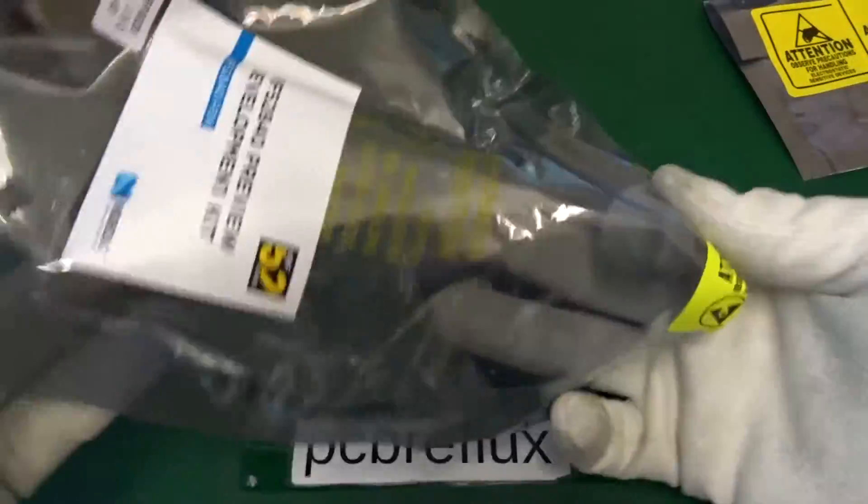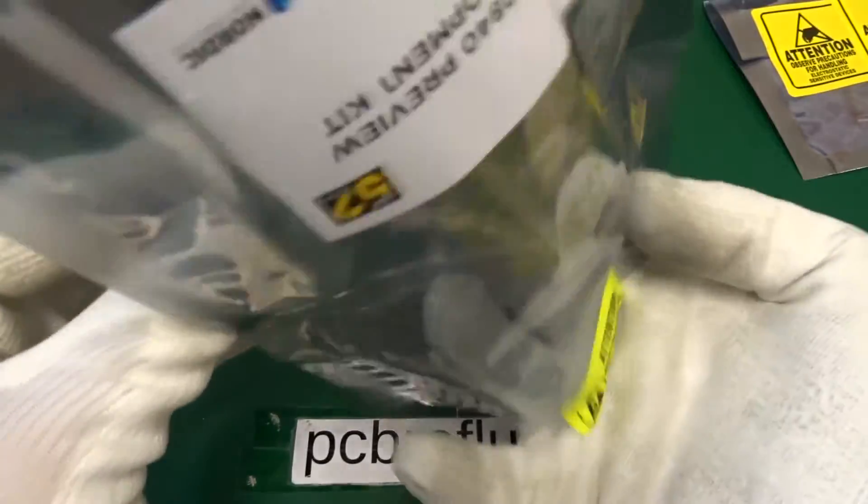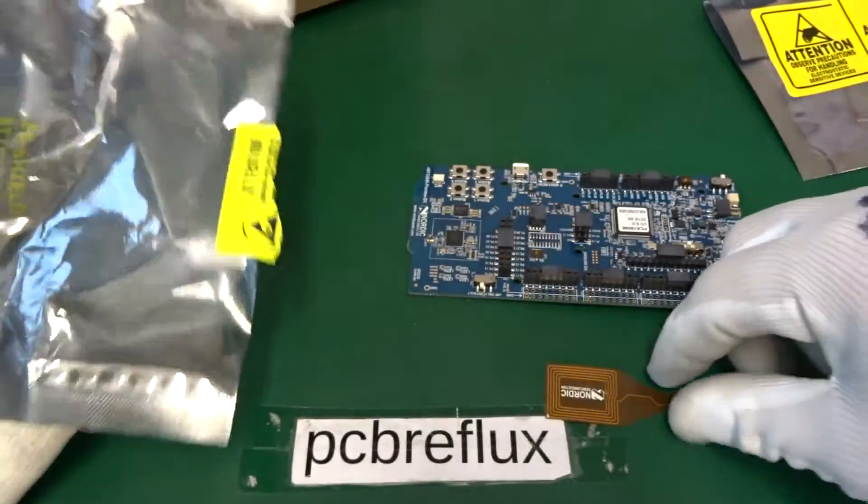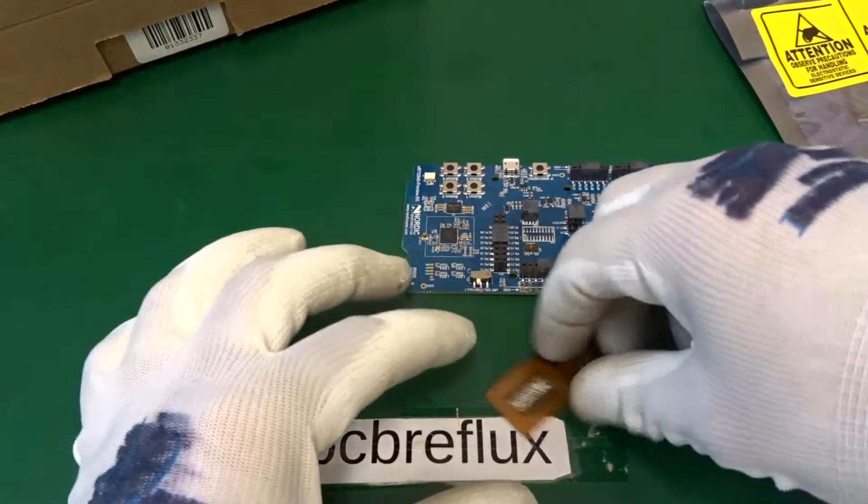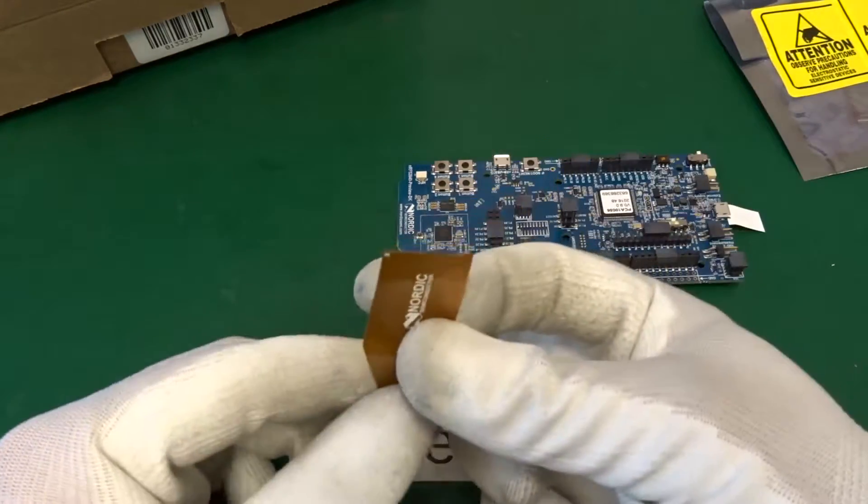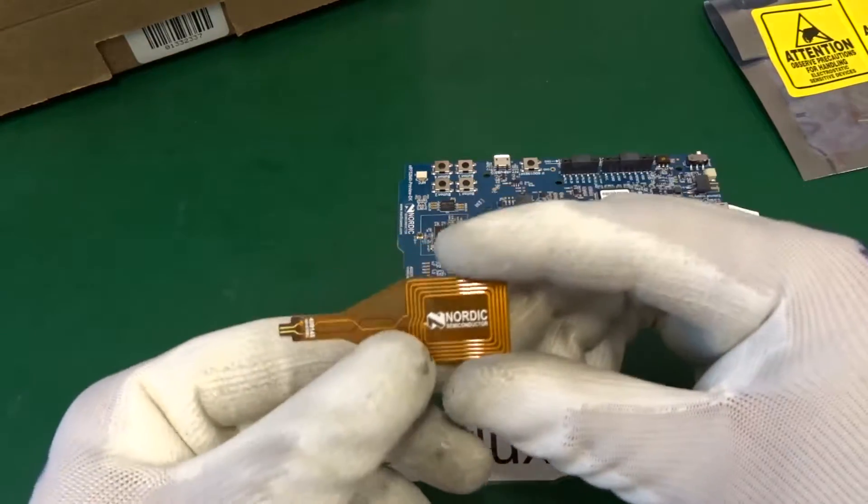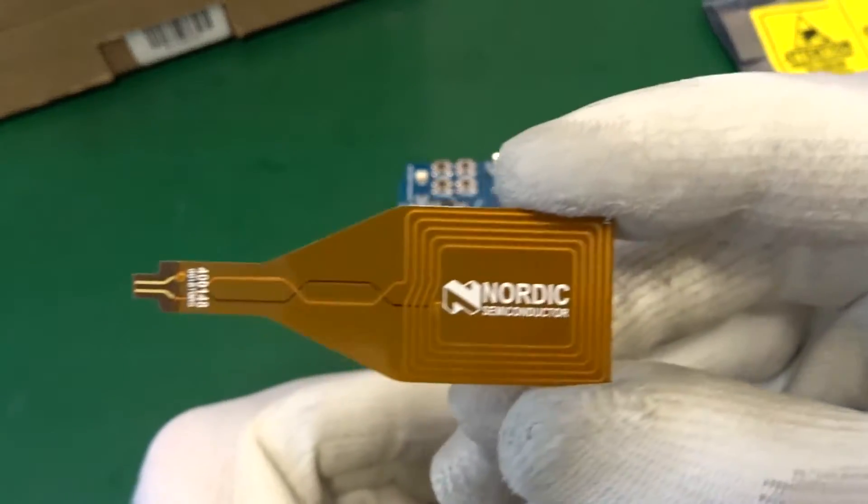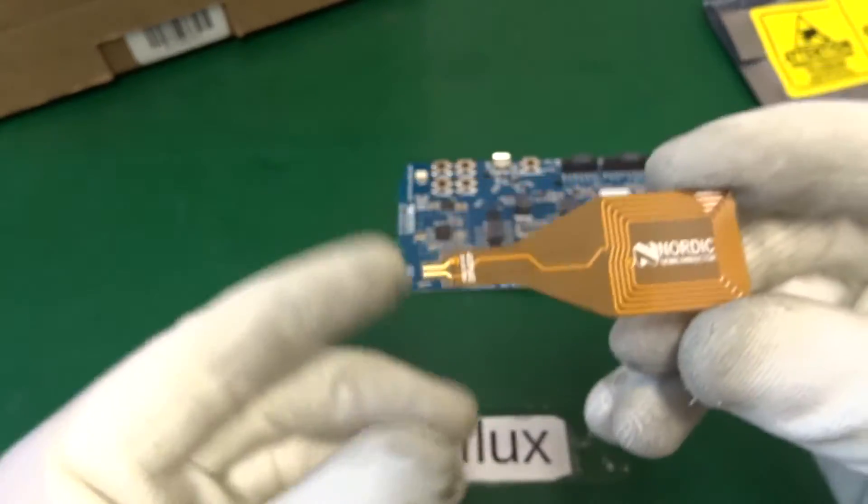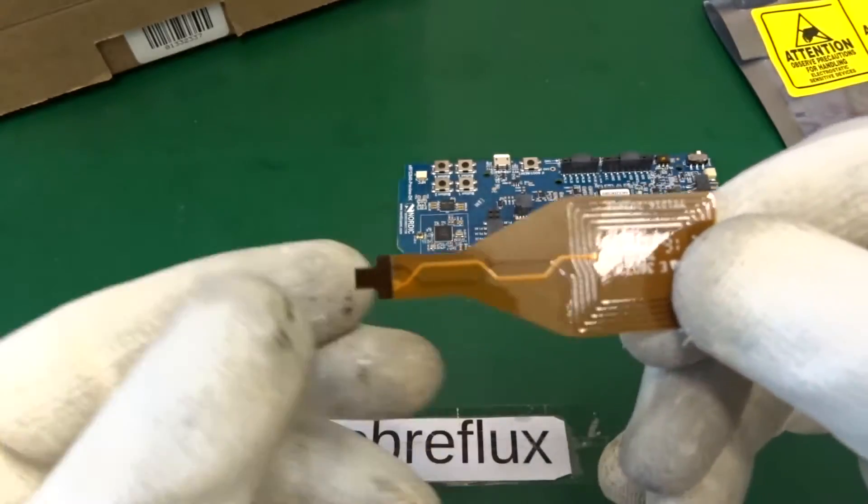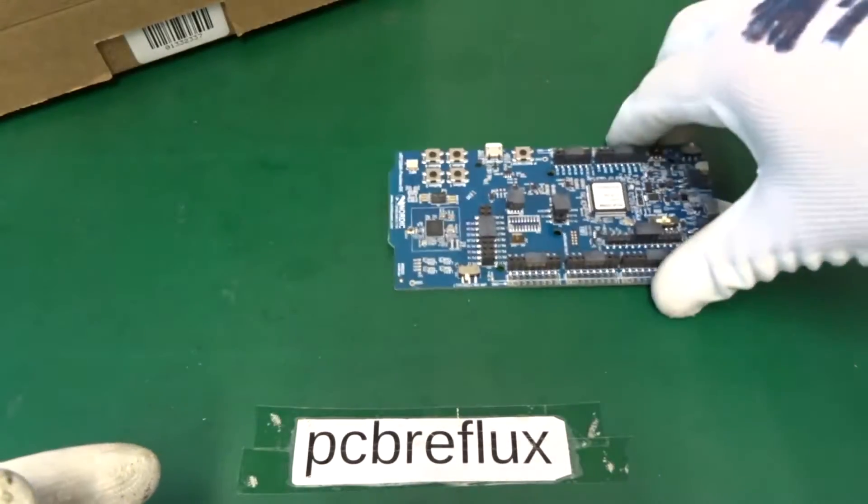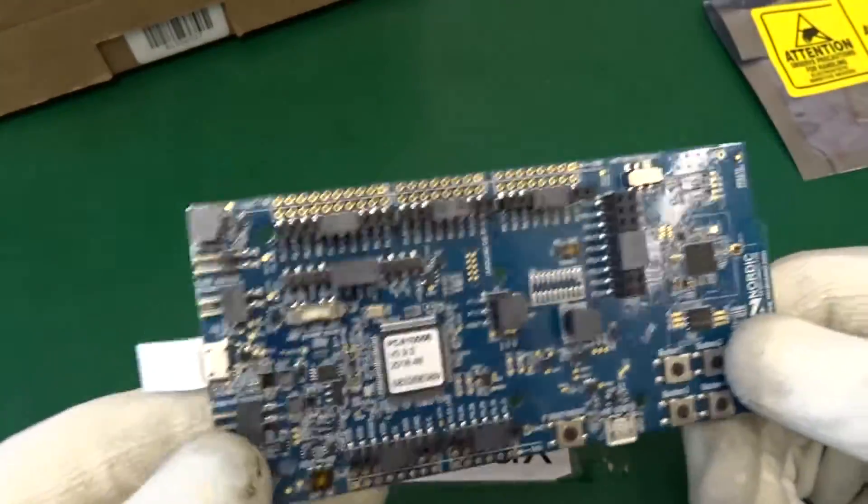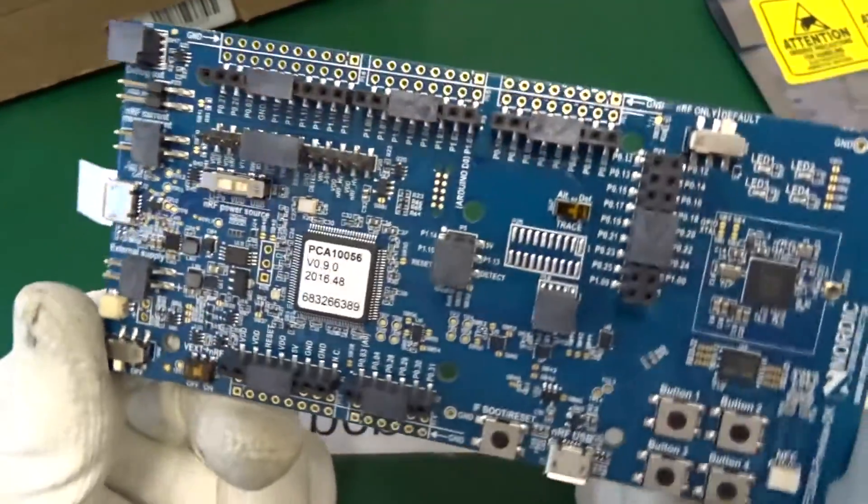And this is the board and the package is not empty. There's also a small NFC tag we can plug into the board, also with the Nordic logo. But for today, I just put it in the box.